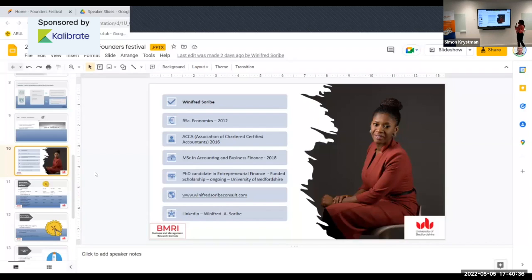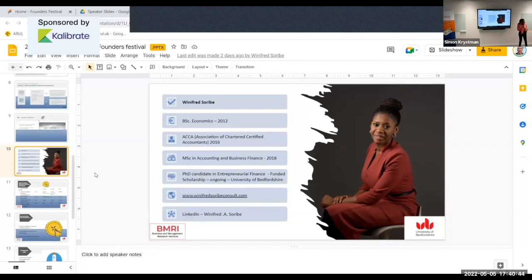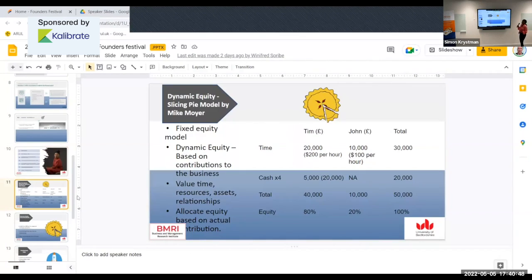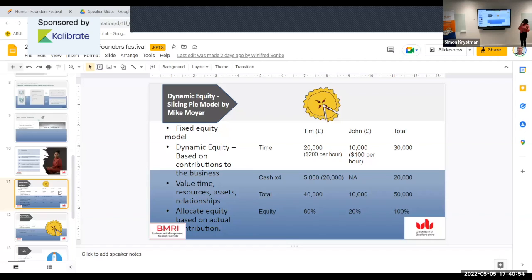I'm really an accountant by training, so we're approaching this from the accounting and finance side. The previous presentation from Jana talked about dynamic equity — how when we're starting a business, dynamic equity is a better way to allocate equity.